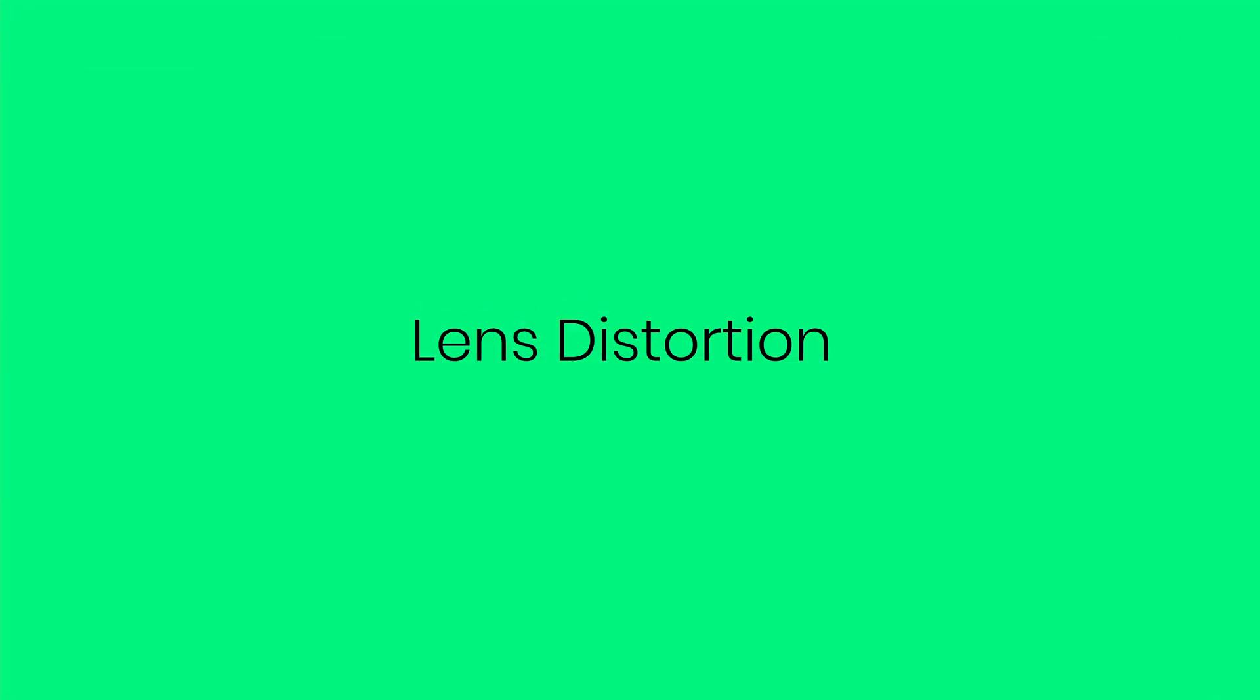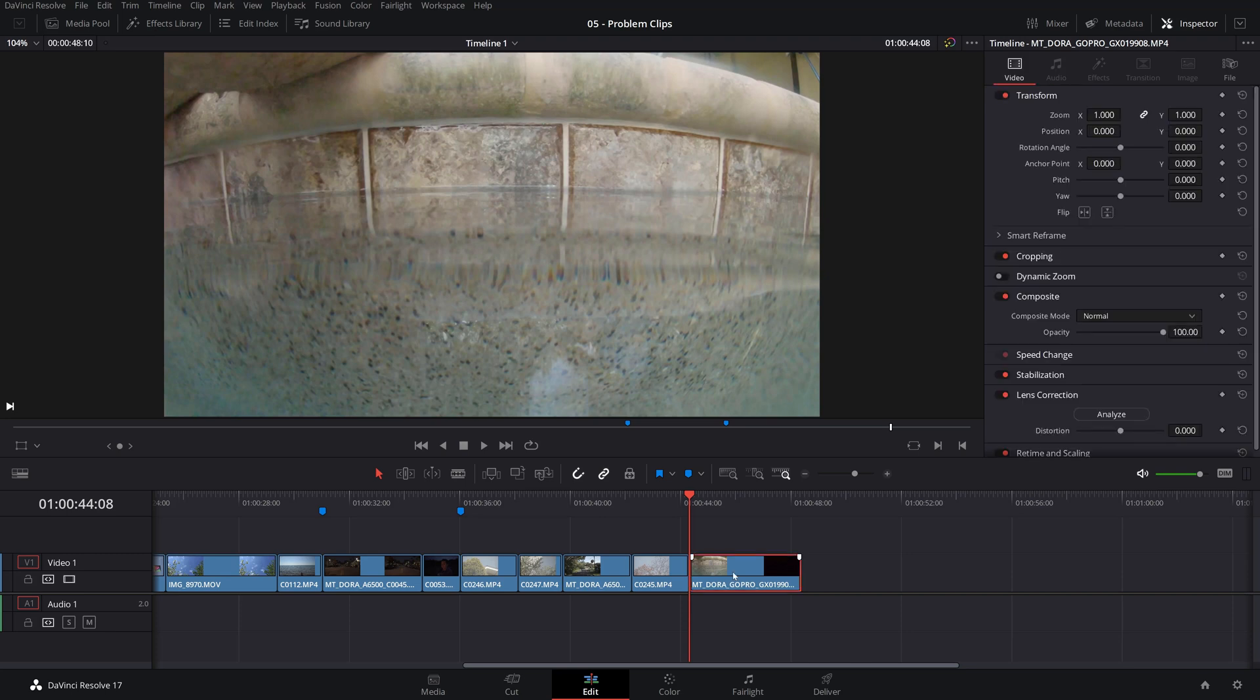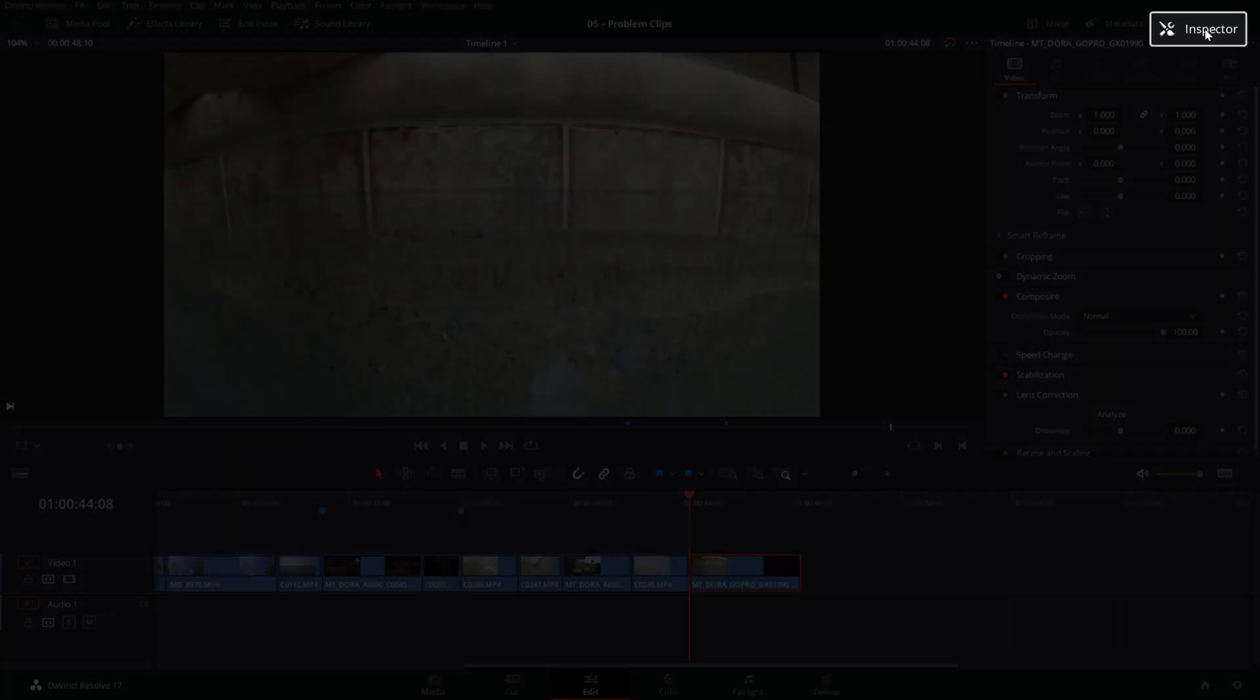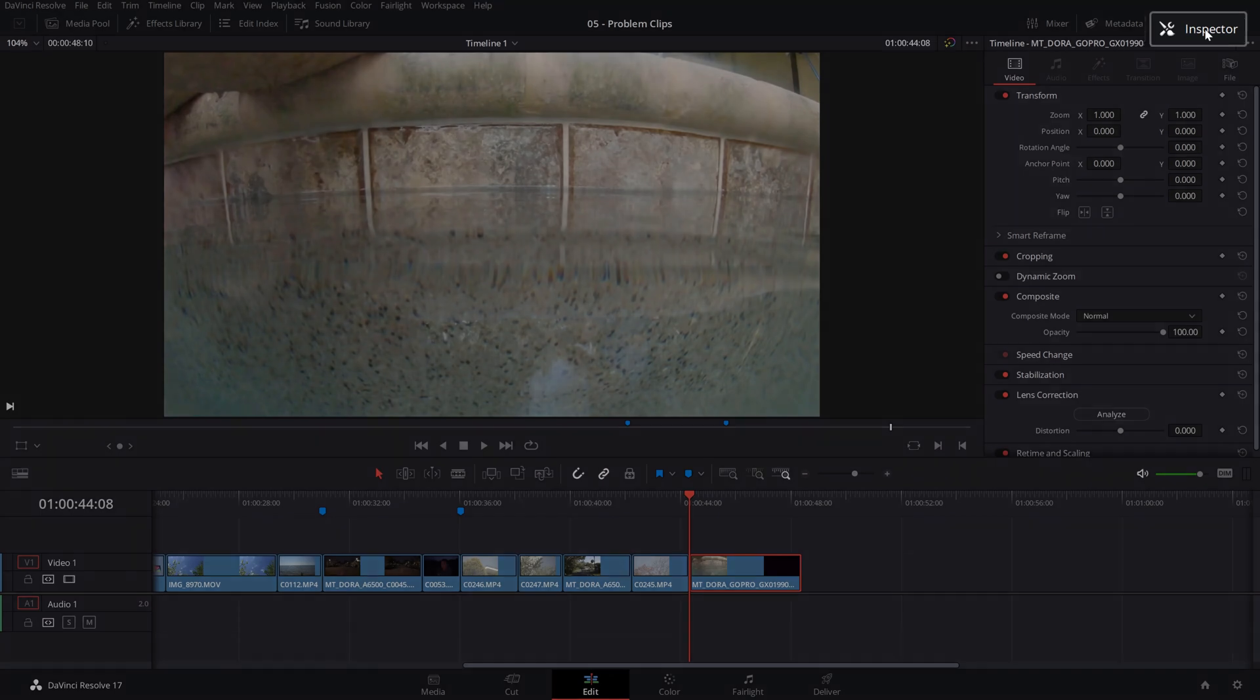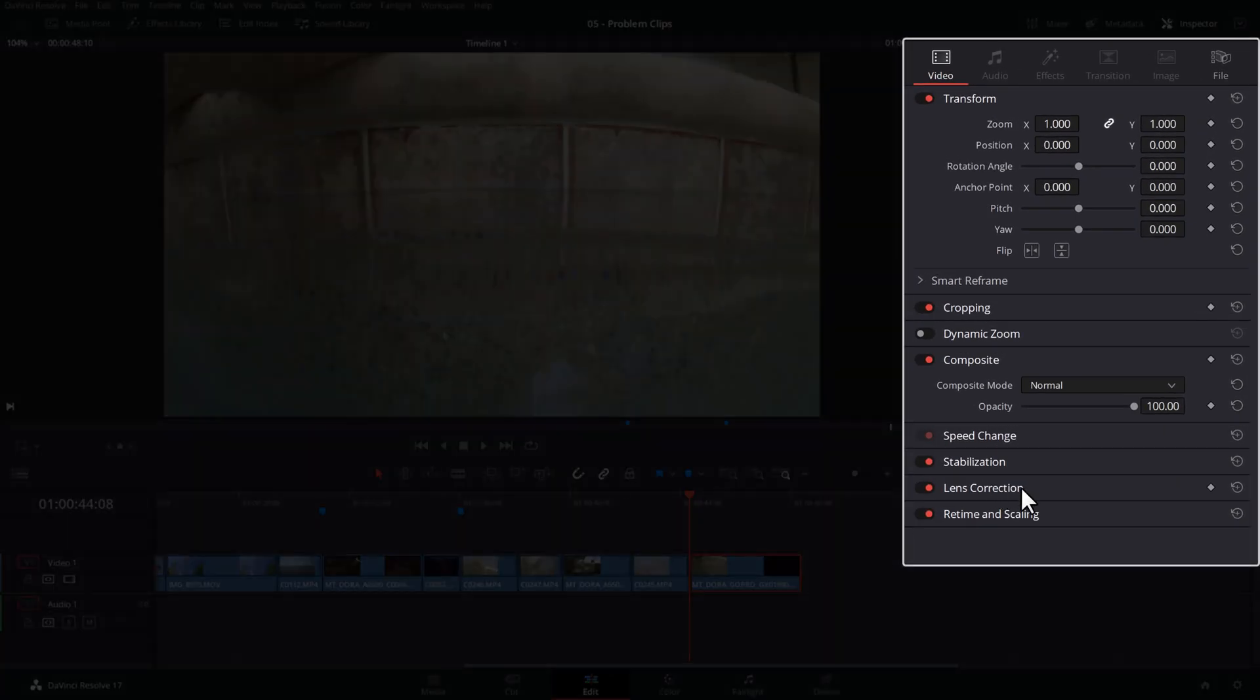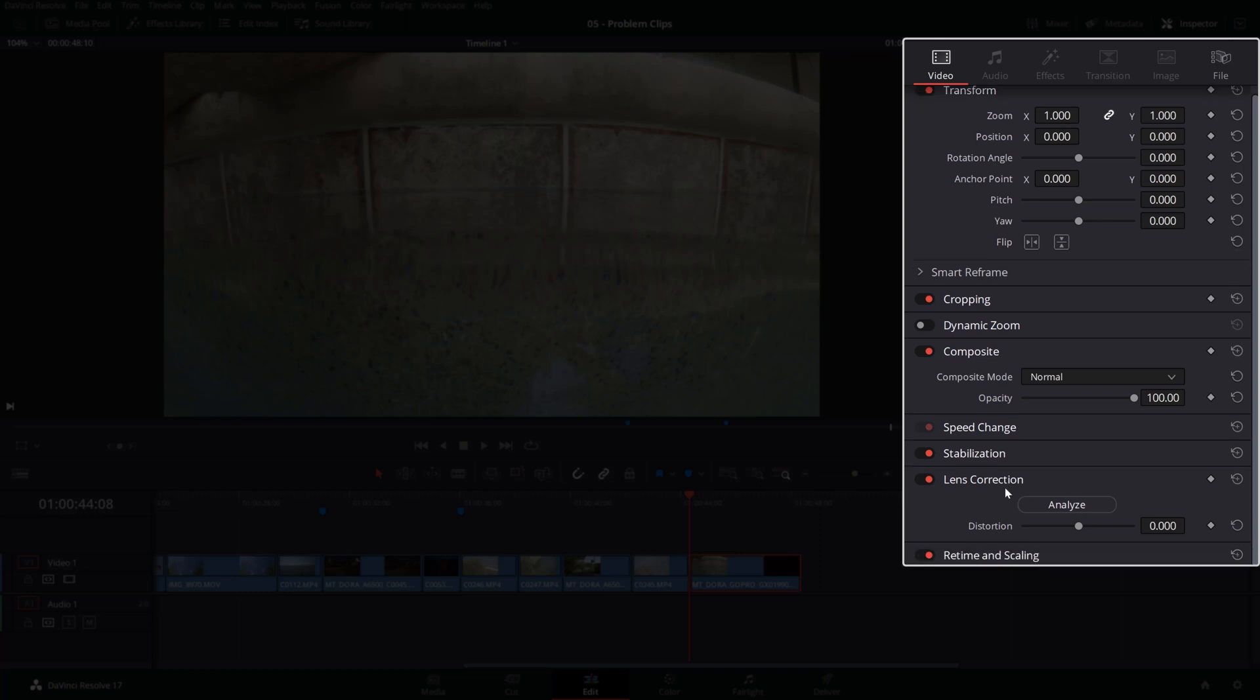Next one is dealing with lens distortion. For this one, we'll fix things in the edit tab as opposed to the color tab as before. First, make sure that your inspector is open from this link in the upper right corner. Then head over to the lens correction. If you don't have the lens correction open, just double click on it. And from here, you can go ahead and click on analyze.